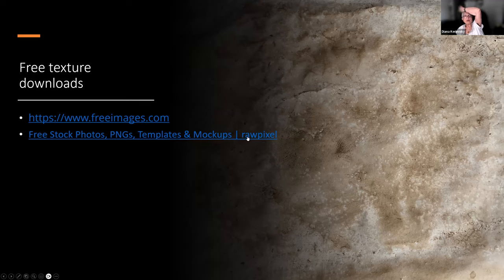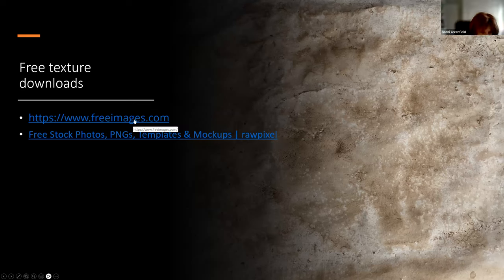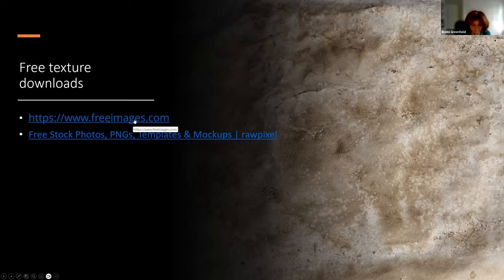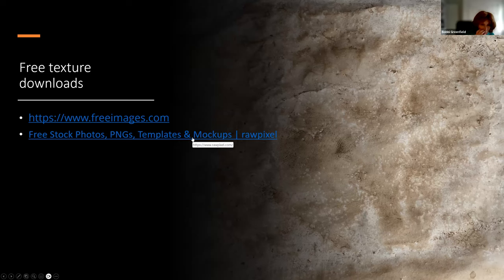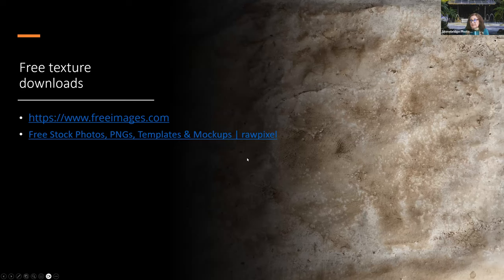A participant mentions photographing the slides with their phone to save notes instead of writing them down. Sandy responds that she sent out a PDF file of the presentation and a document with all the links she used, though she's changed the presentation several times since then.